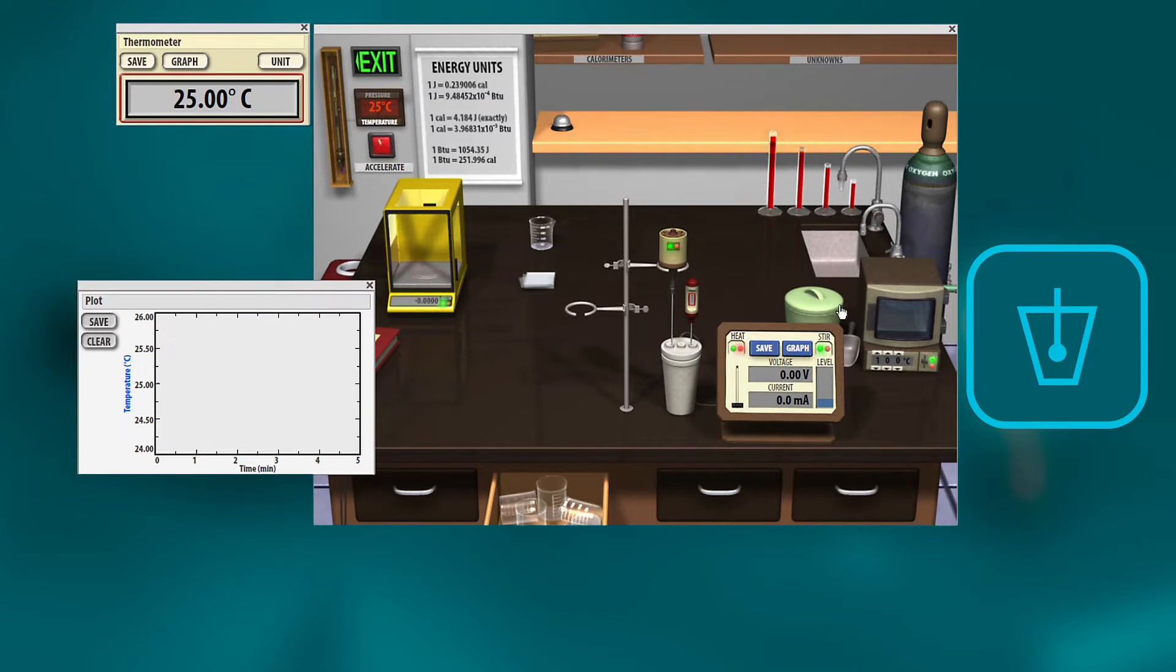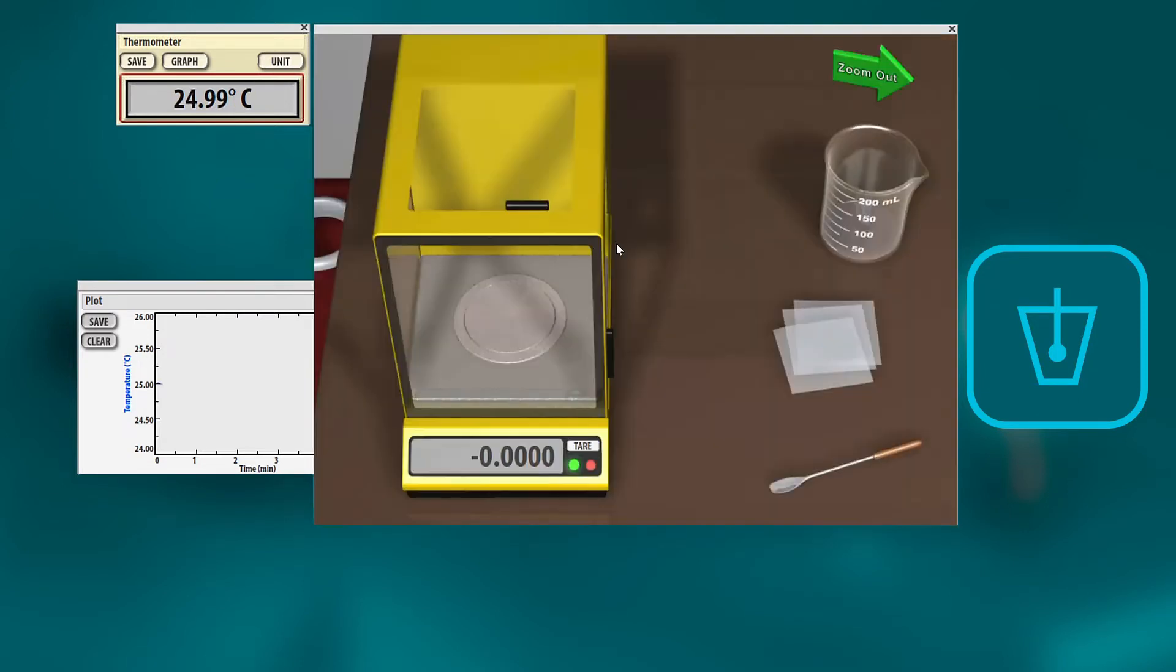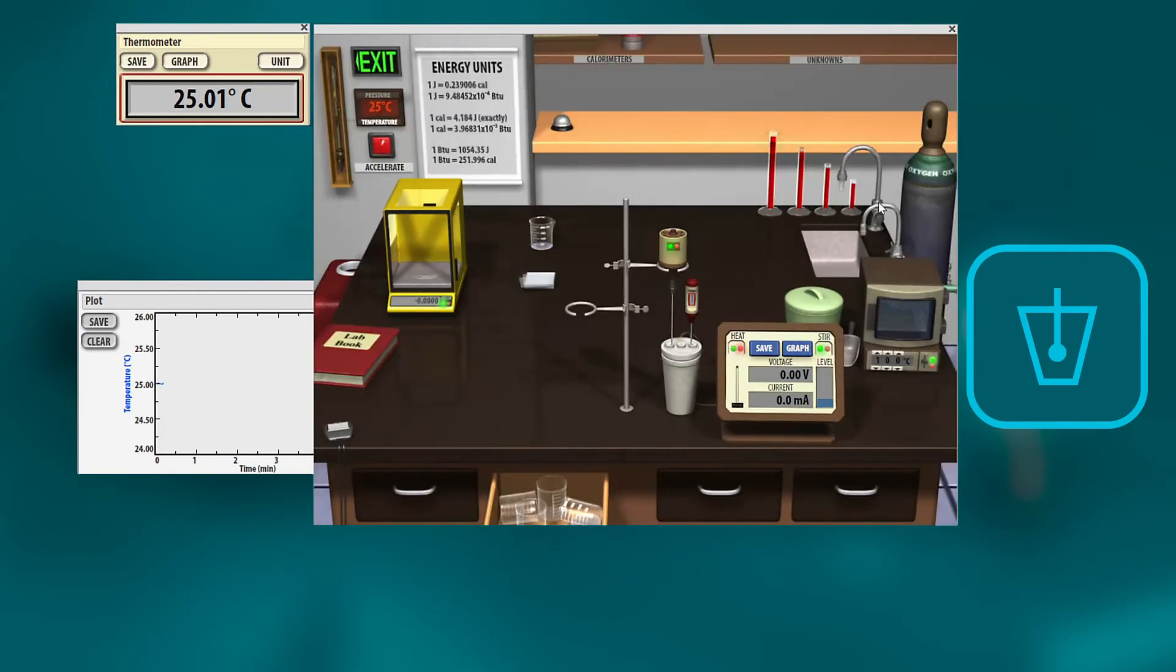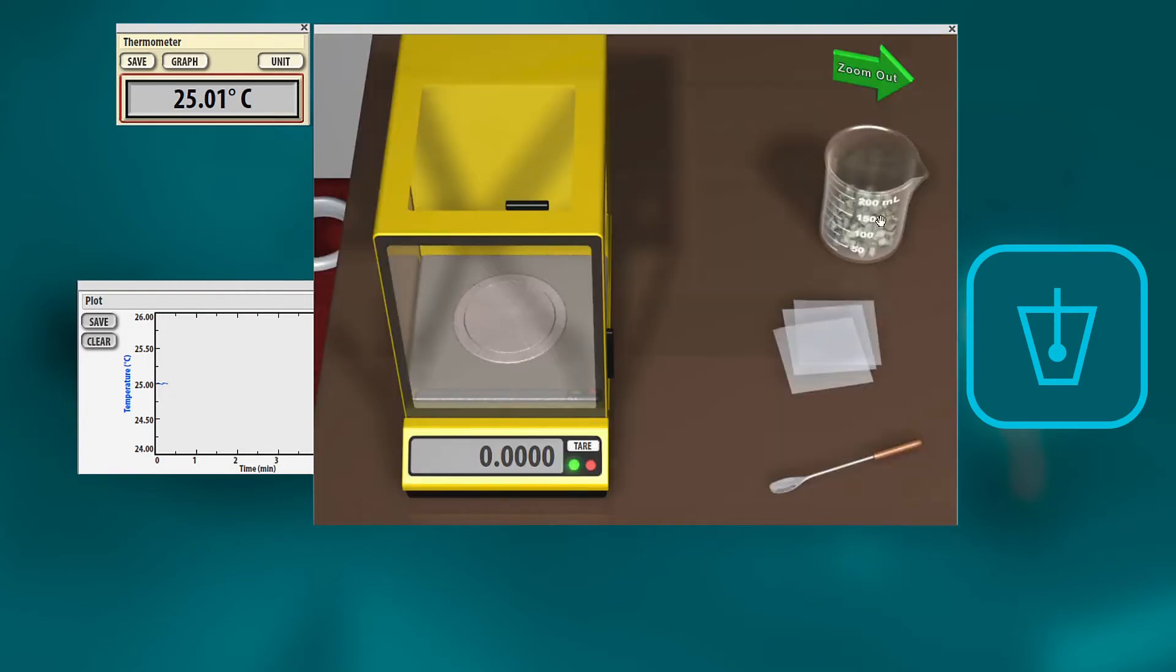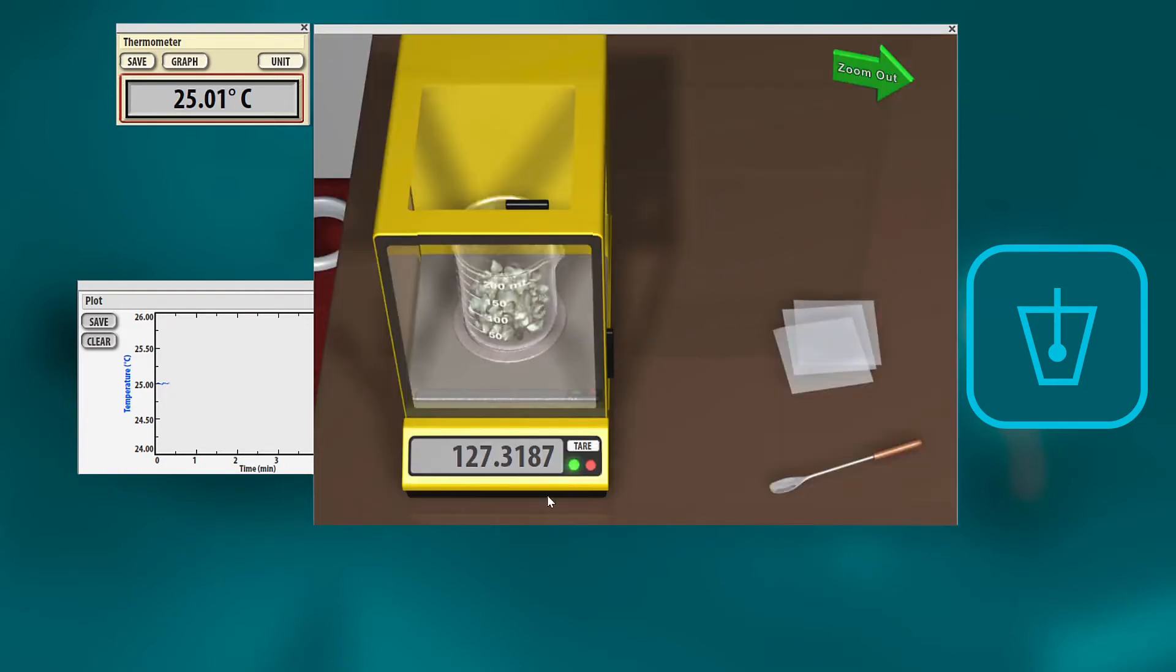Now you're going to grab a scoop of ice, and you're going to figure out how much that weighs. So you'll take your ice bucket, open it up, grab a scoop of ice, dump it in the beaker, come on over to the balance area, and weigh that.